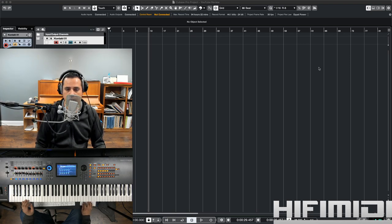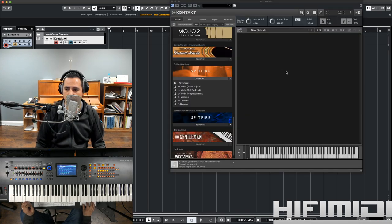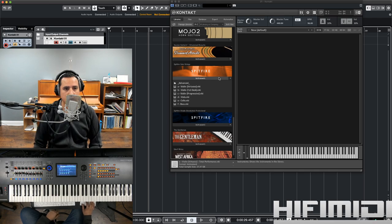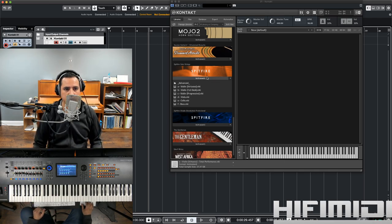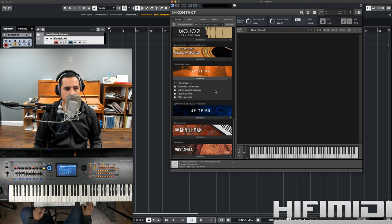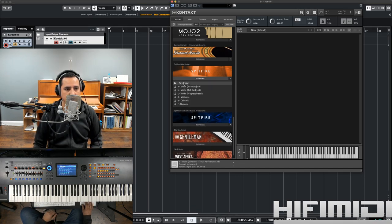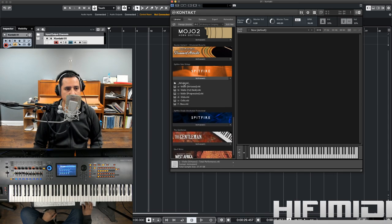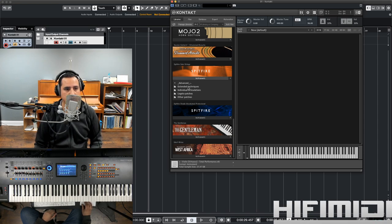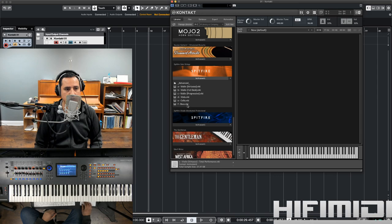So, there are a couple of extra articulations with this one. It's called Mandolin Pizzicato and Tremolo Whispers, which I'll get to. I'm not going to cover all the sounds, but I just want to go over the interface just to show you a little bit how it works. So, in the menus, we have extended techniques, individual articulations, legato patches, and other patches. And then you can choose according to the instrument.